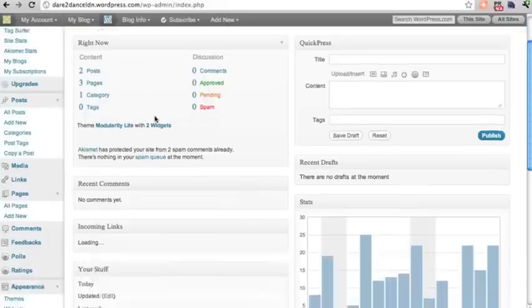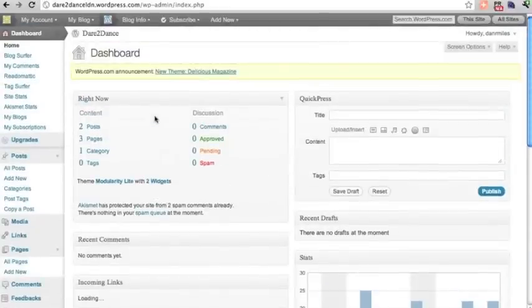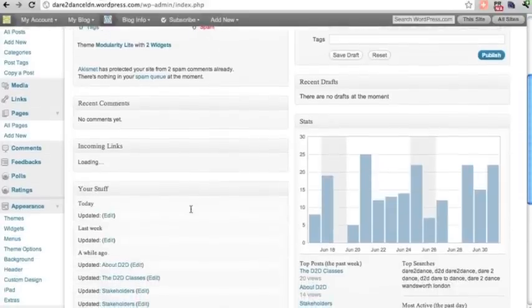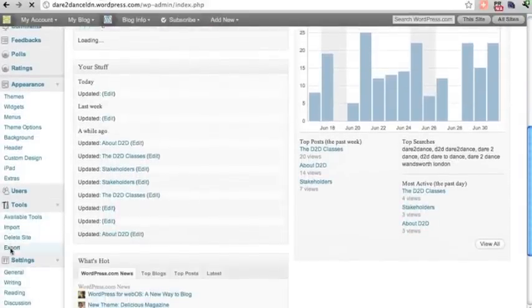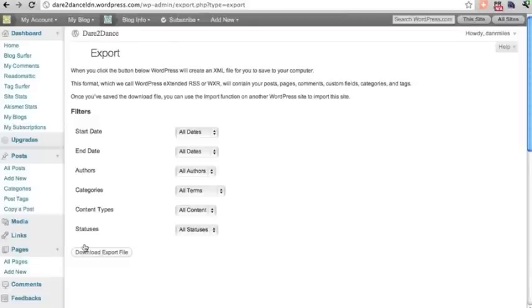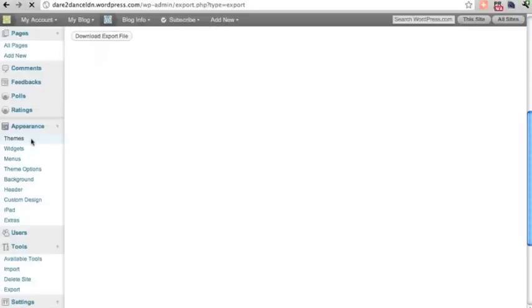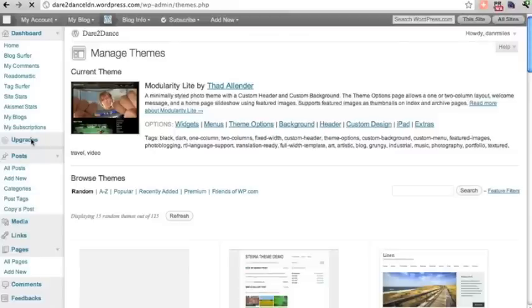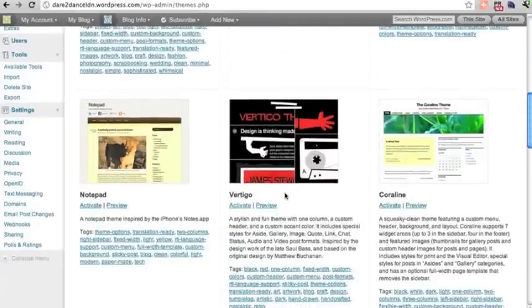The first thing we're going to do is export the posts from the wordpress.com site. In the back end, under Tools, go to Export, pick the free service, and you can export an XML file to your desktop. Also remember any settings you've configured here — note the theme you're using so you can set it up at your wordpress.org site. Try to remember everything that might not be carried over in the XML file when you export.